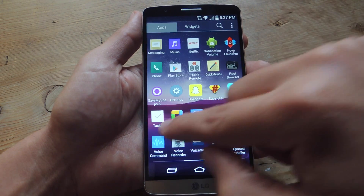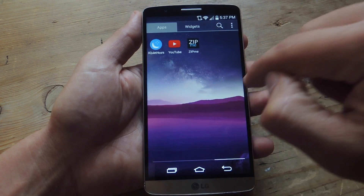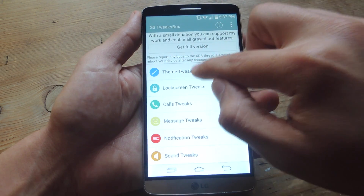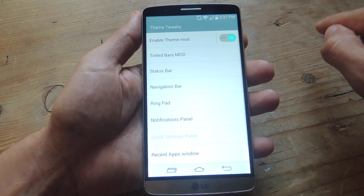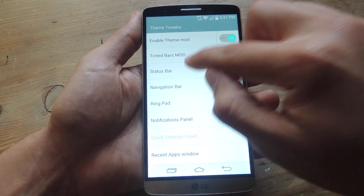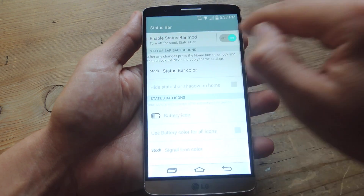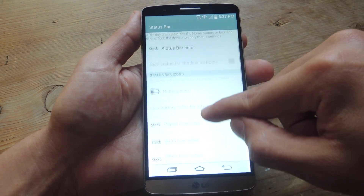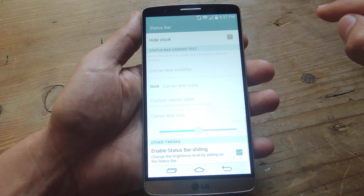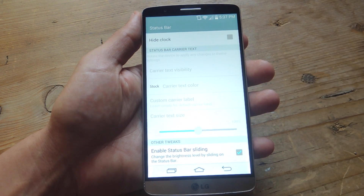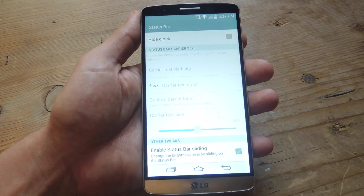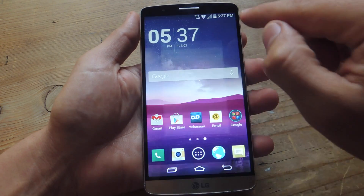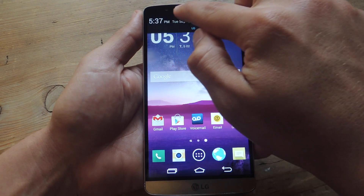Now that that's enabled, let's head into the actual app. Navigate to Theme Tweaks, then go to Status Bar. Make sure that Enable Status Bar Model is checked — this will allow us to activate the next tweak located all the way at the bottom: Enable Status Bar Sliding. Just enable this and now you'll have the ability to just swipe across.